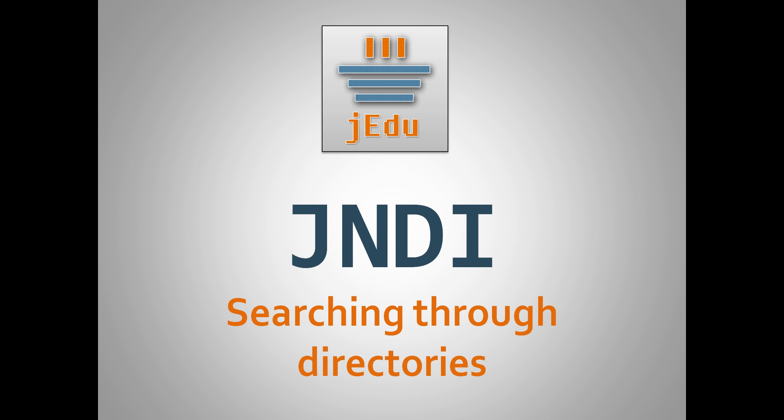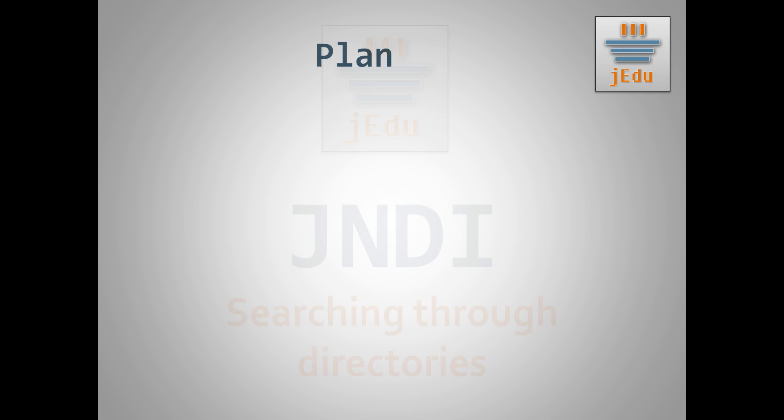After presenting LDAP and discussing topics regarding attributes, we move on to the last important functionality that is supported by directory services. And it is searching. This is the plan for this episode. We start with introducing and explaining search results class that is result of all searches, no matter of version of search method.